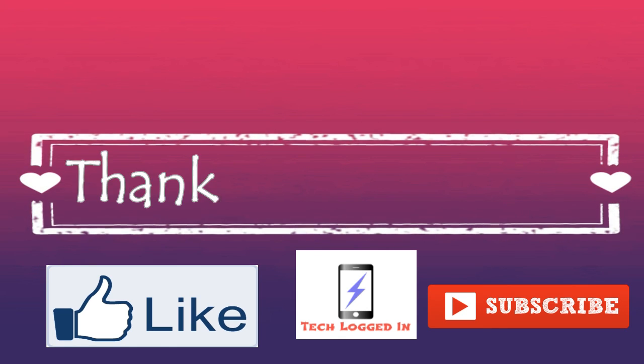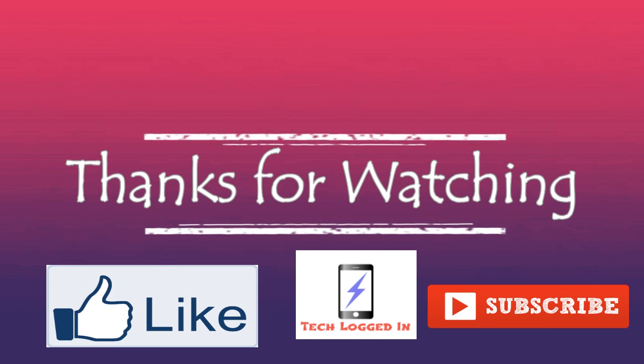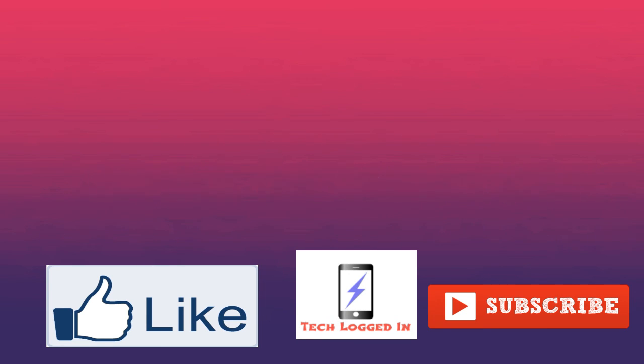If you like this video, hit the like button below and don't forget to subscribe to our channel for more such videos.